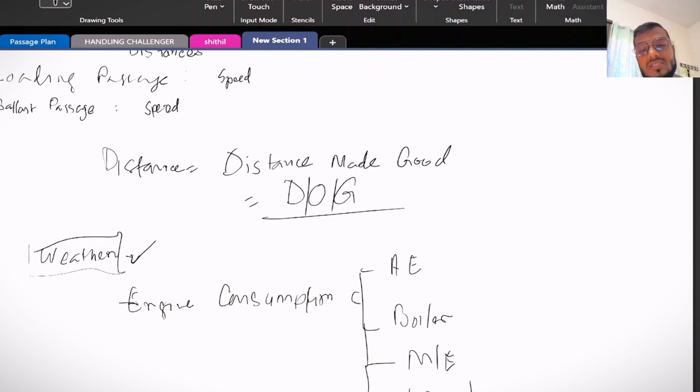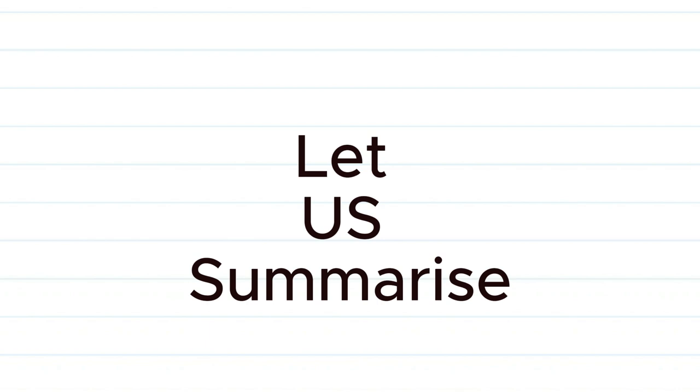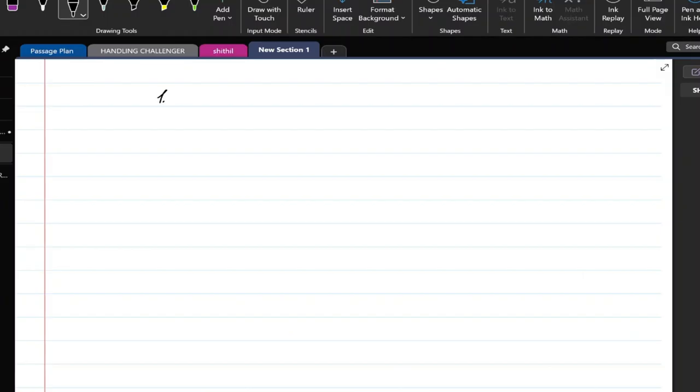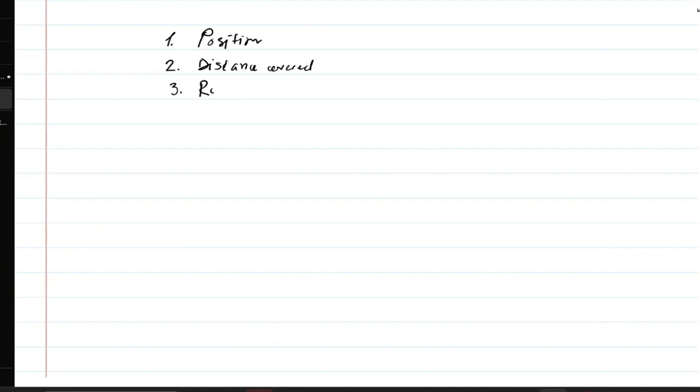Now let us summarize common reporting information required, like position, distance covered, then running hours. And running hours indicate the total hours of the reporting.